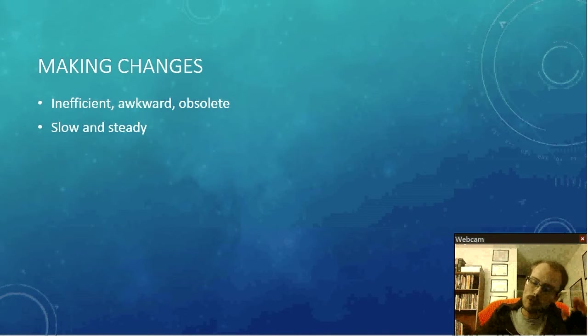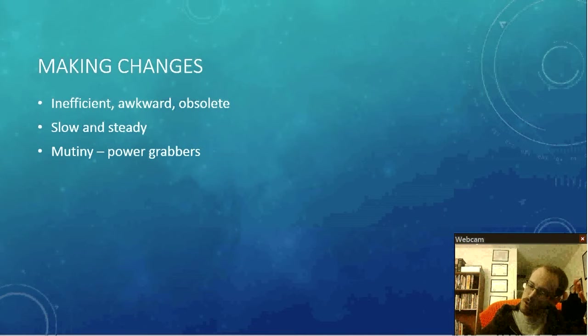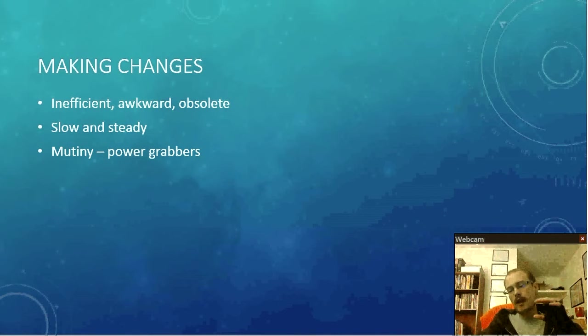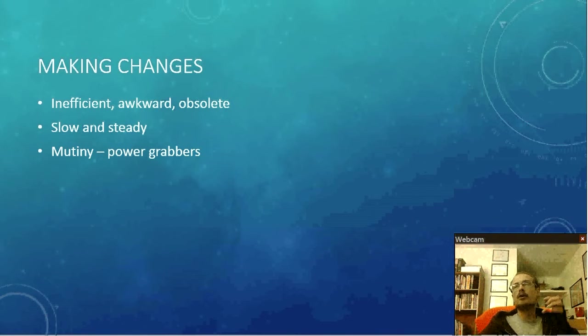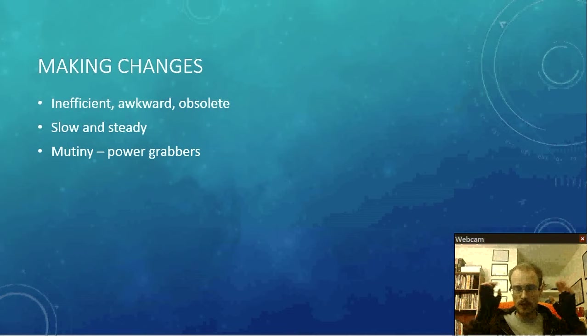But be slow and steady with any changes that you make. Always be slow and steady. If you go too fast, it will inevitably be hurt feelings or mutiny of some sort.